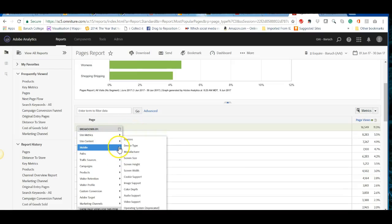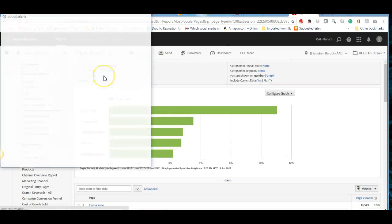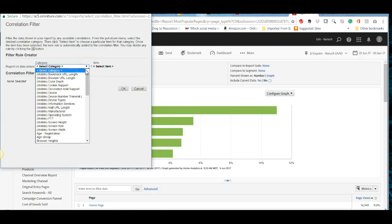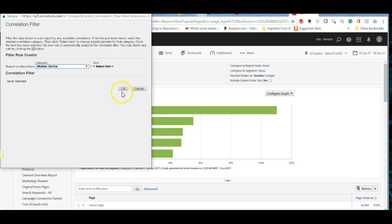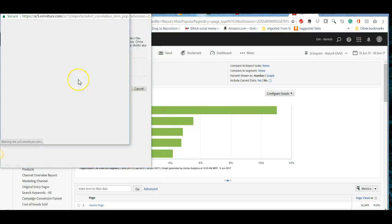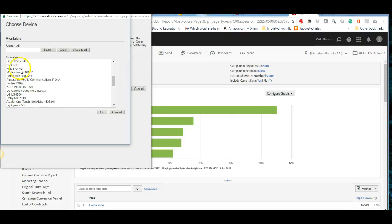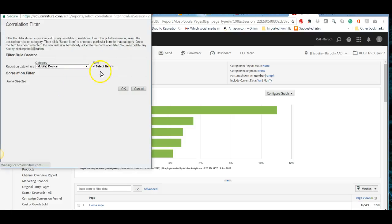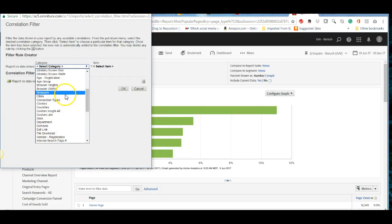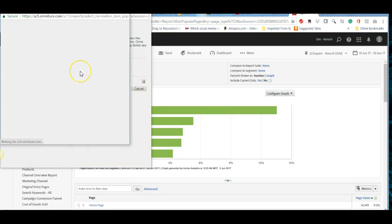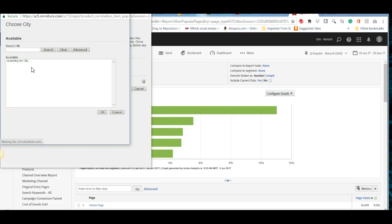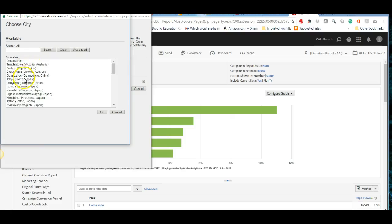There's a correlation filter that lets you create very specialized reports. For example, you can look at everything by a specific mobile device. You can add multiple filters — select a mobile device like Nokia, and then add another dimension like city and select, say, Tokyo.